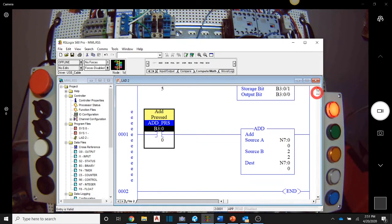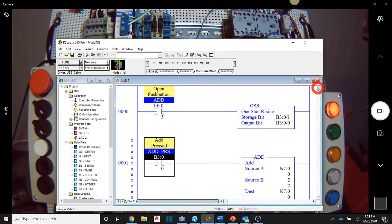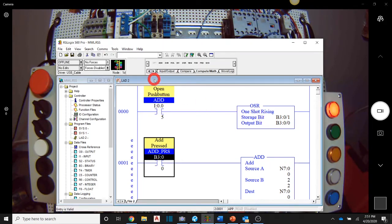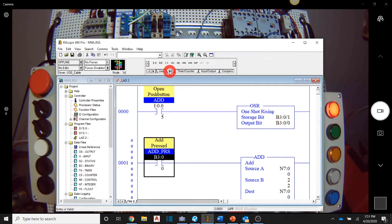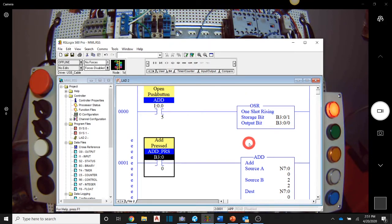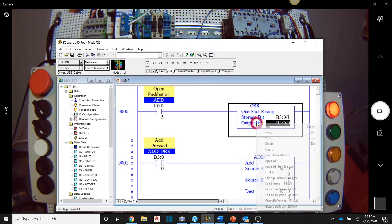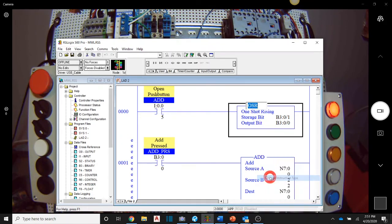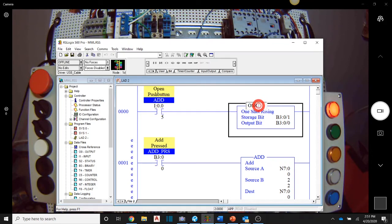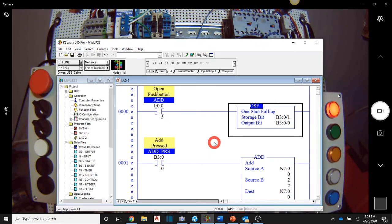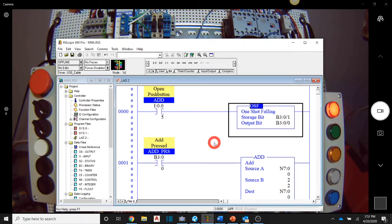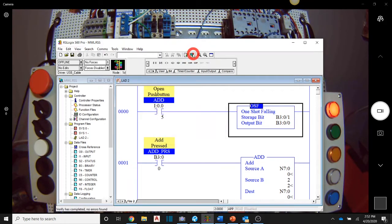So now what I want to do is use the next instruction that is available to us under that one shot umbrella. And that is the one shot falling. So I'm going to right click this and say change instruction type. Instead of an OSR, we want to OSF. So a one shot falling is going to do nothing on the button press, but it's going to do something when I release the button. I have to go from a true to a false for this to happen. So I'm going to go ahead and download this.